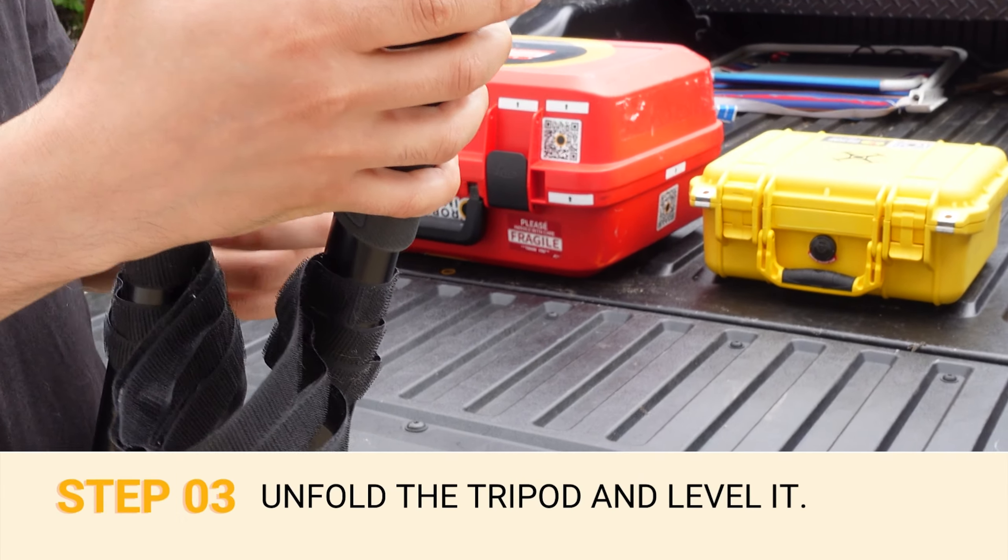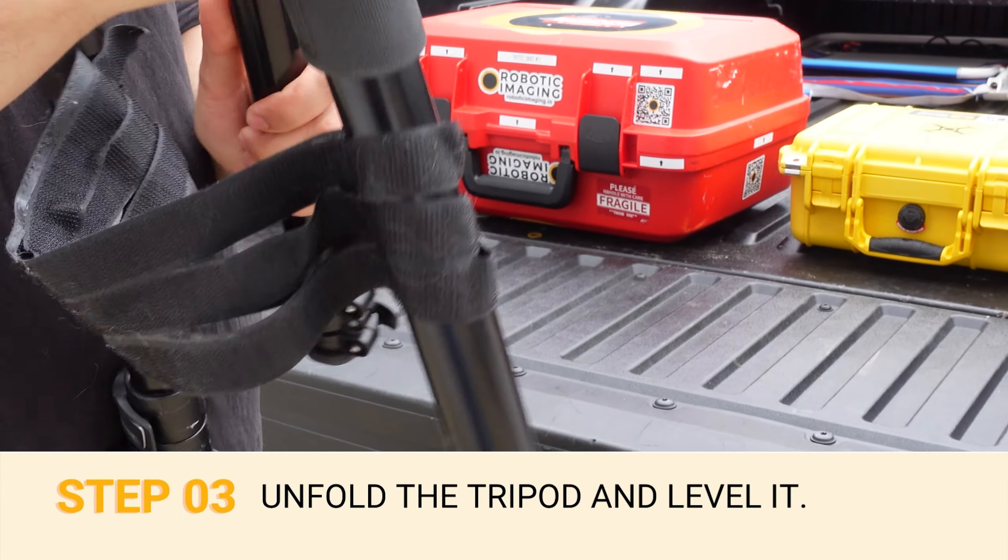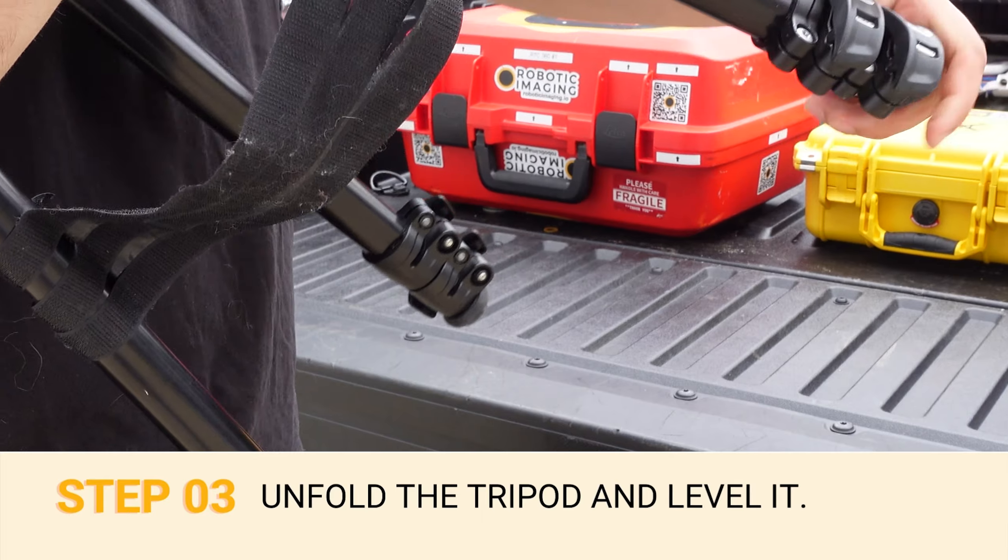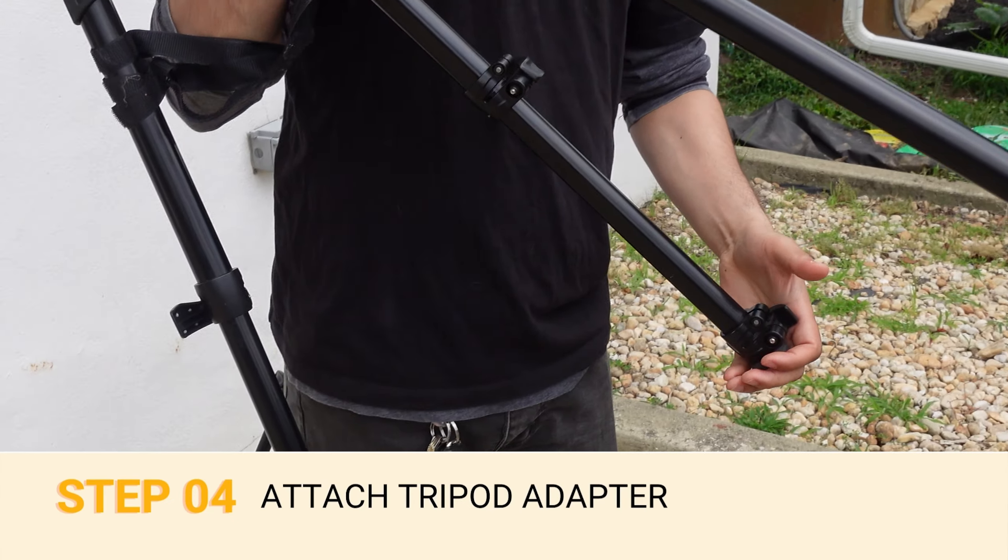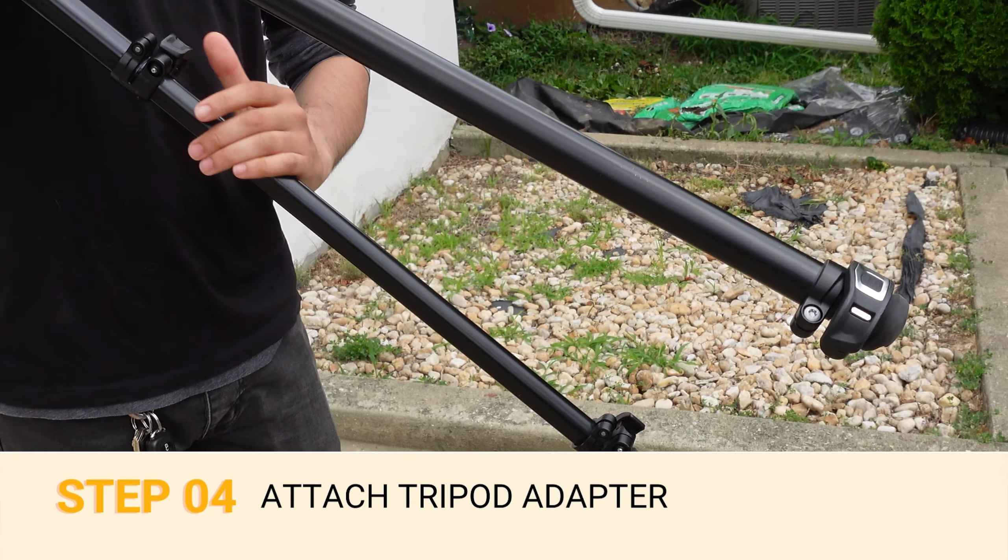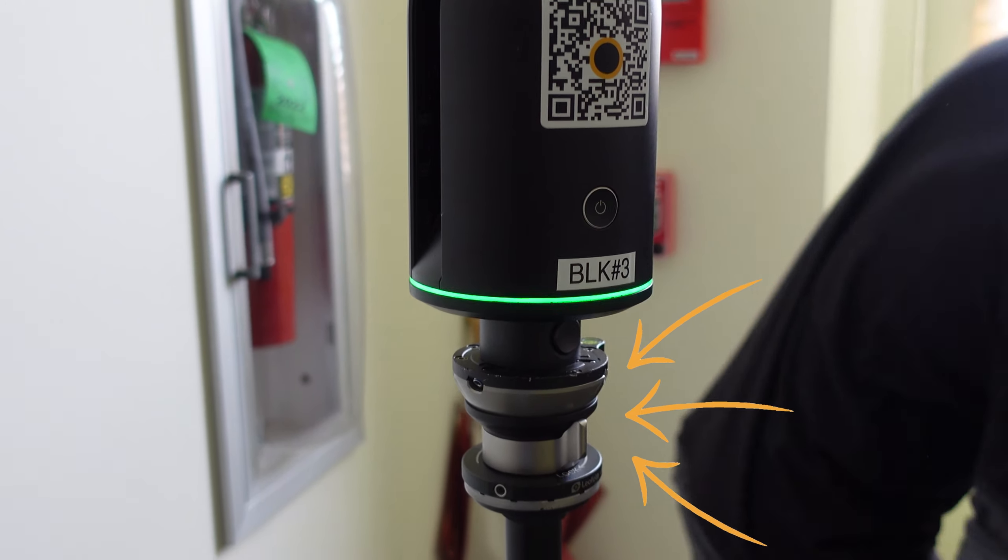Step number three, completely unfold the tripod and adjust until level. Four, attach the provided tripod adapter to the tripod and secure it.